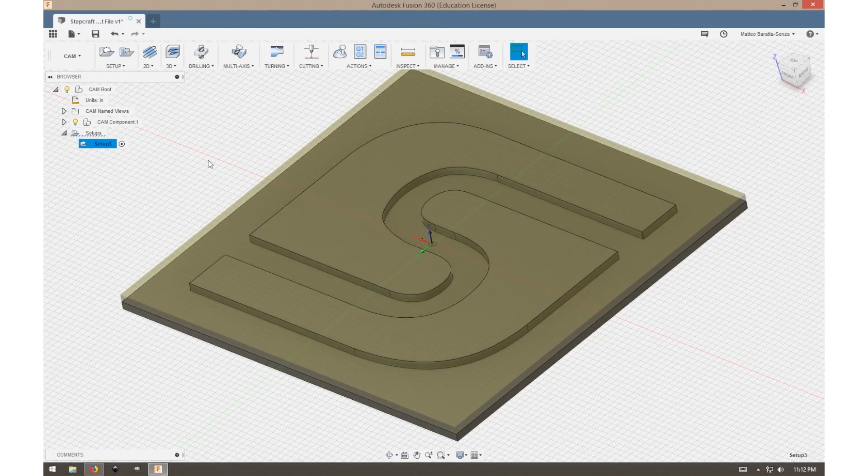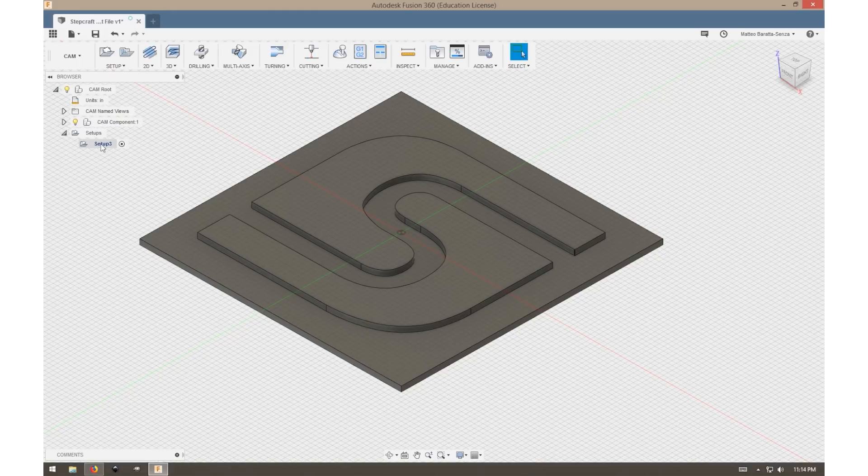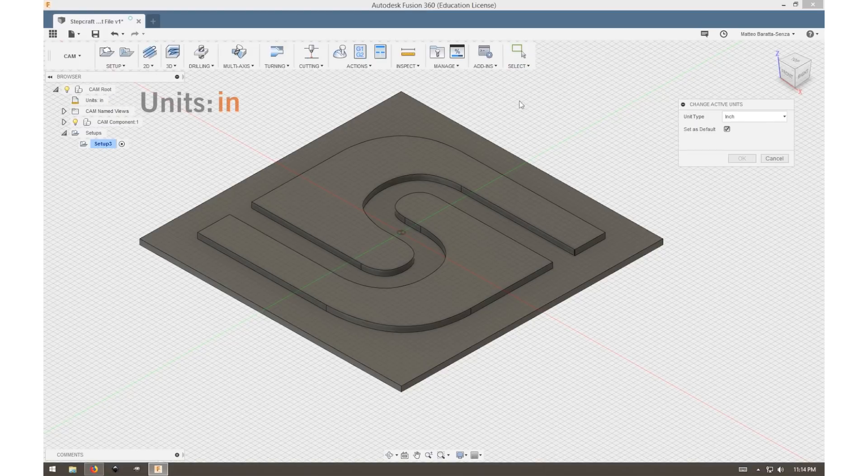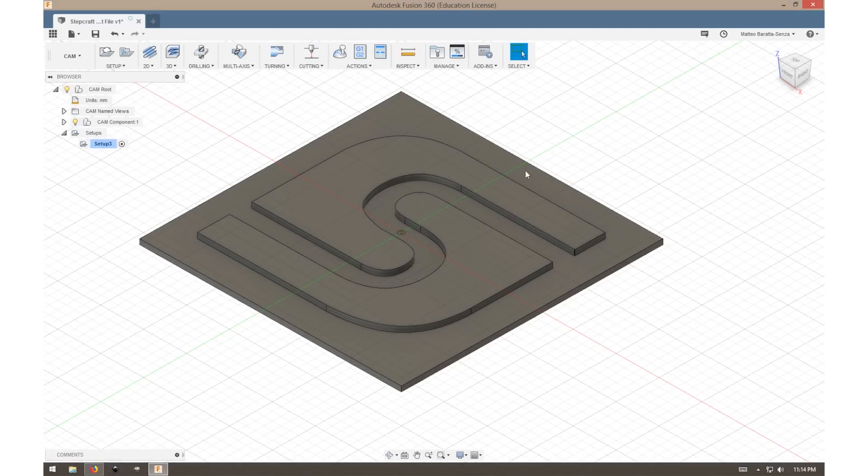Now that our setup is complete, I like to change the units from inches to millimeters because I do a lot of my feeds and speeds in metric values. From here we're ready to create our toolpath.